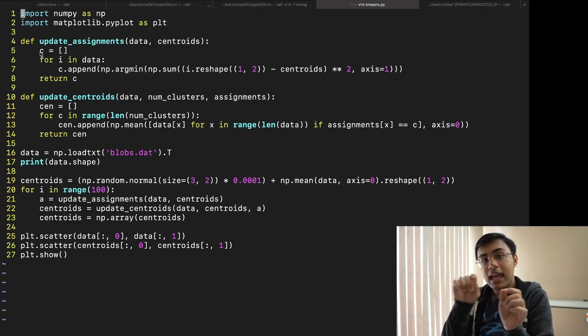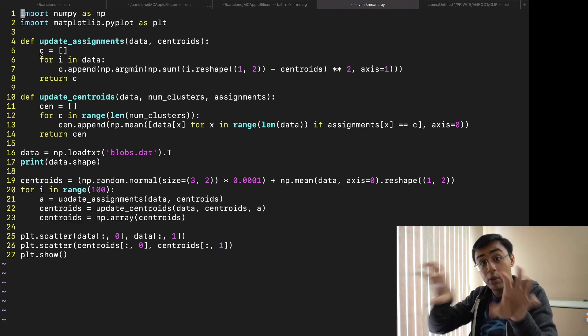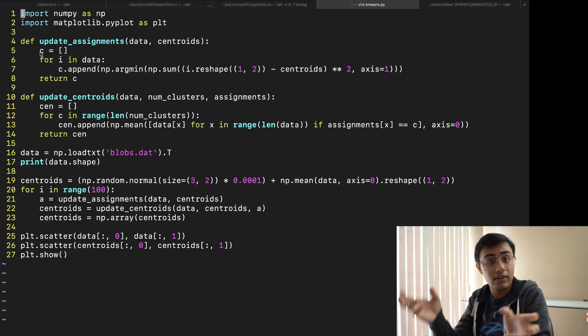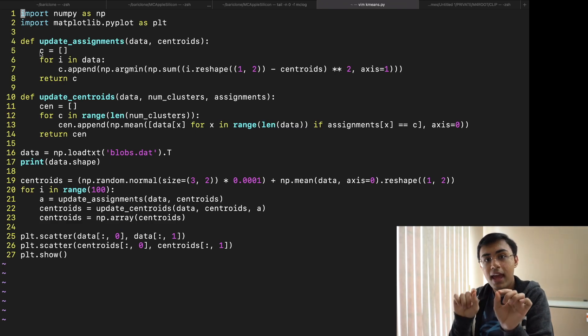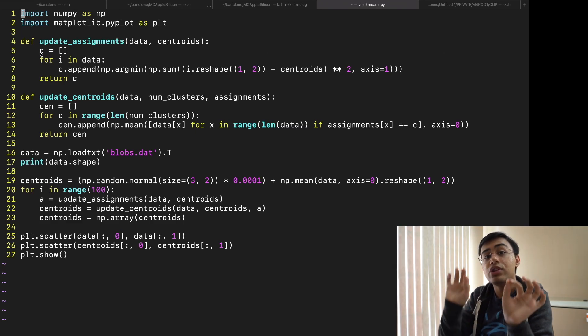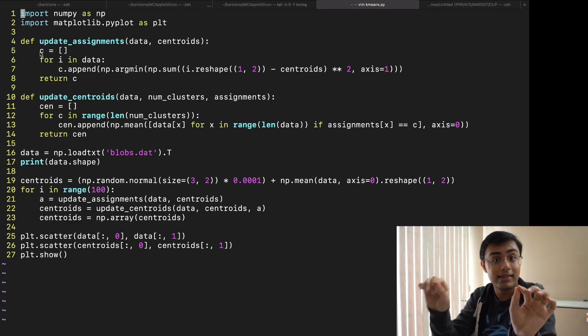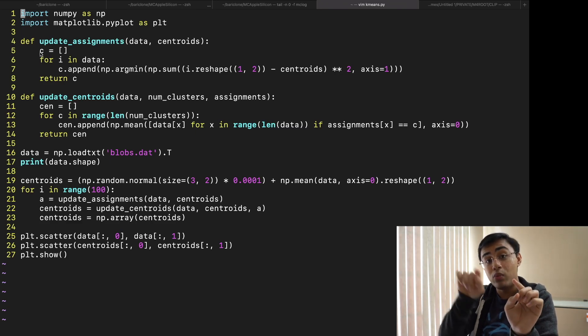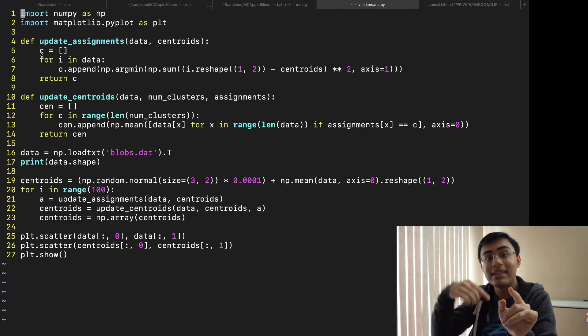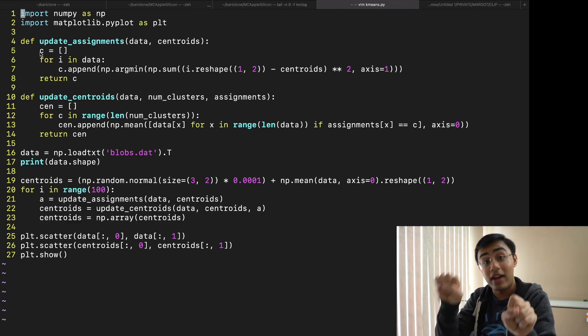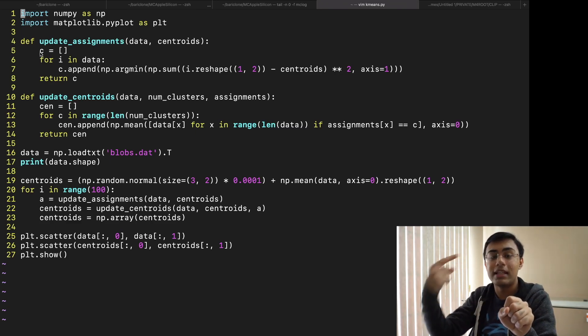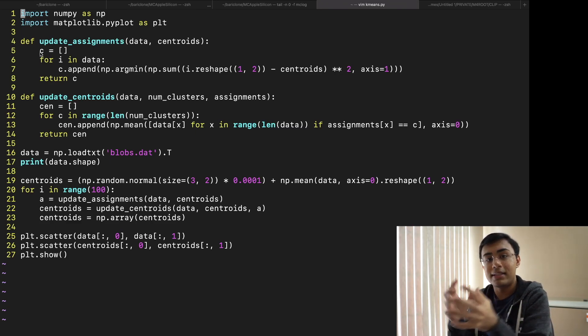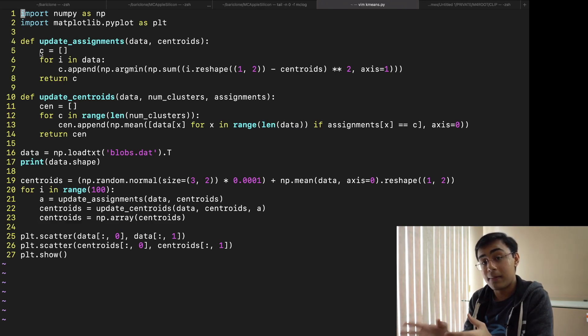Take the data points that are part of the first cluster and the data points that are part of the second cluster and find the middle of both of those current guesses of clusters and those two middles are now the new locations of the centroids. Then recalculate which points are closest to which centroids and then again find the average and continue. Keep looping until you think you've reached good performance.